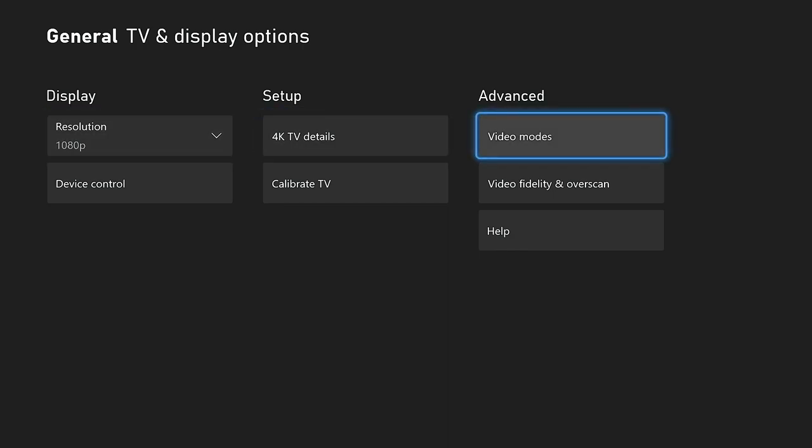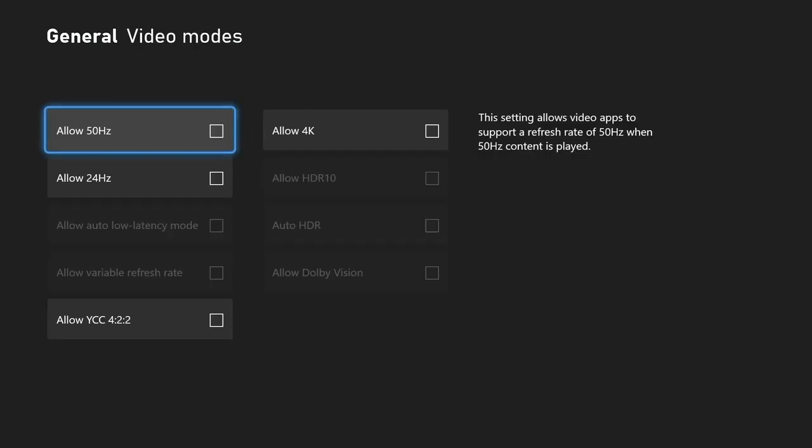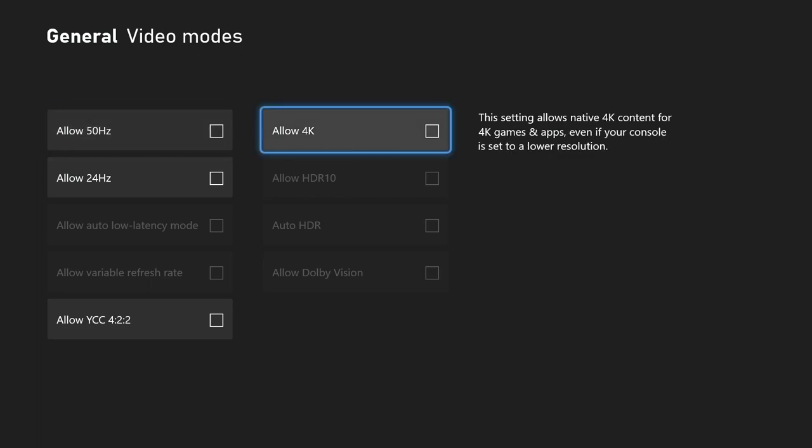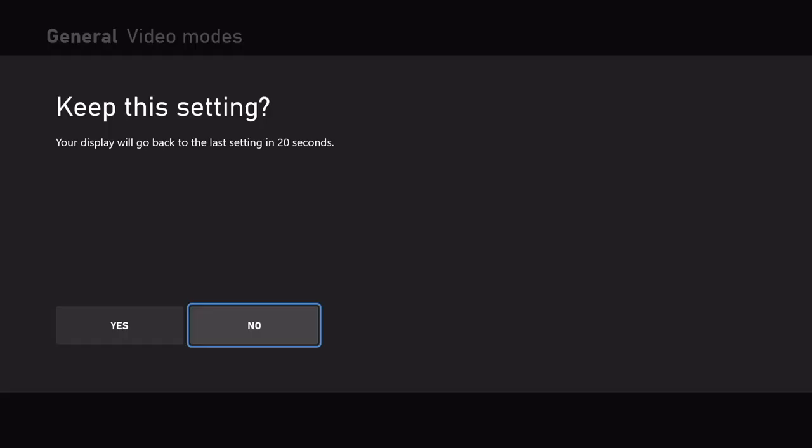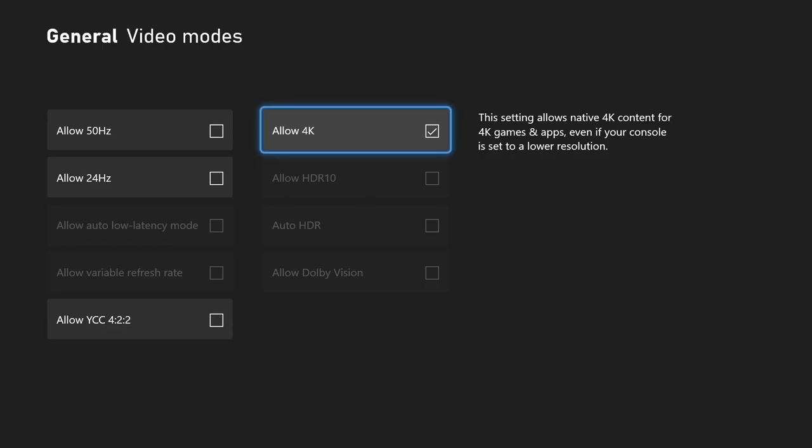And you guys are going to see right here on the general video modes, it's going to say allow 4K and allow HDR 10 or auto HDR. If you guys have HDR on your TV, go ahead and select that now, whichever applies to you for the HDR, and definitely check the allow 4K. Once you do that, it's going to switch and it's going to go to 4K on your monitor.